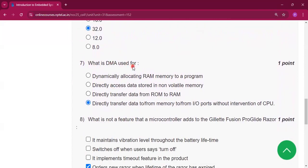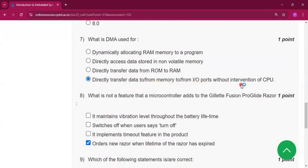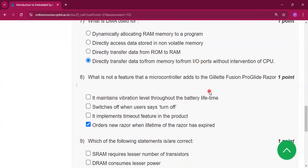Question number 7: what is DMA used for? It is used for directly transferring data to or from memory or to or from an input/output port without the interference of the CPU.